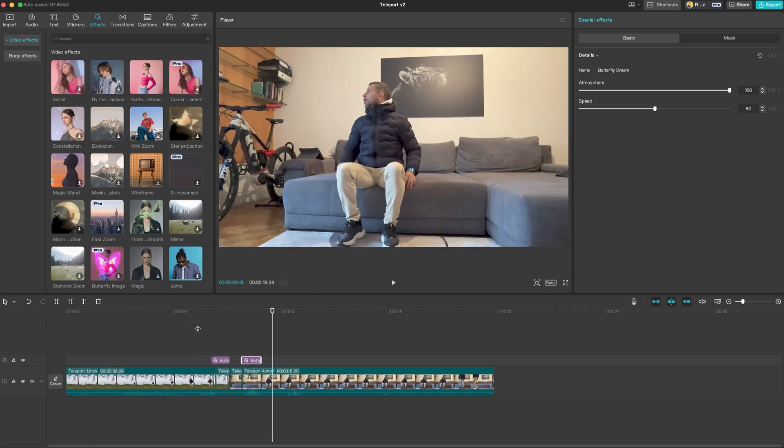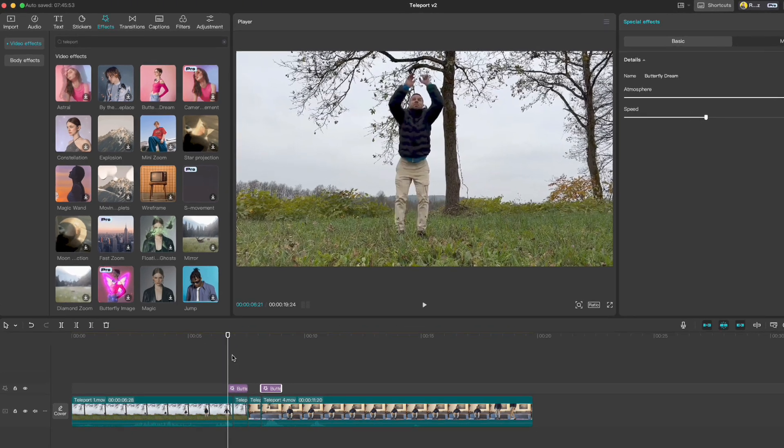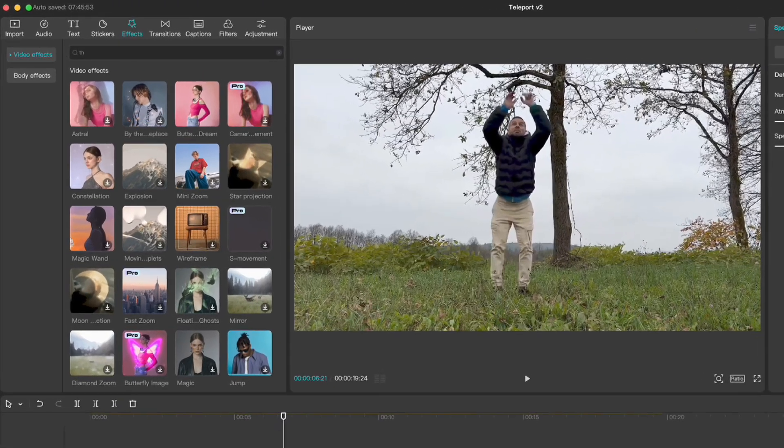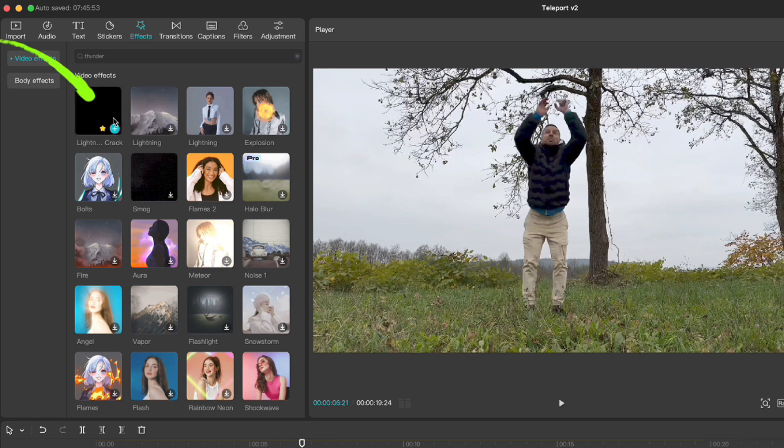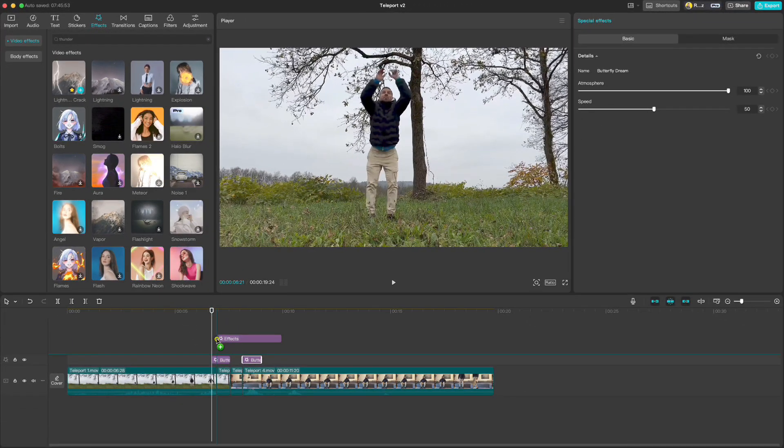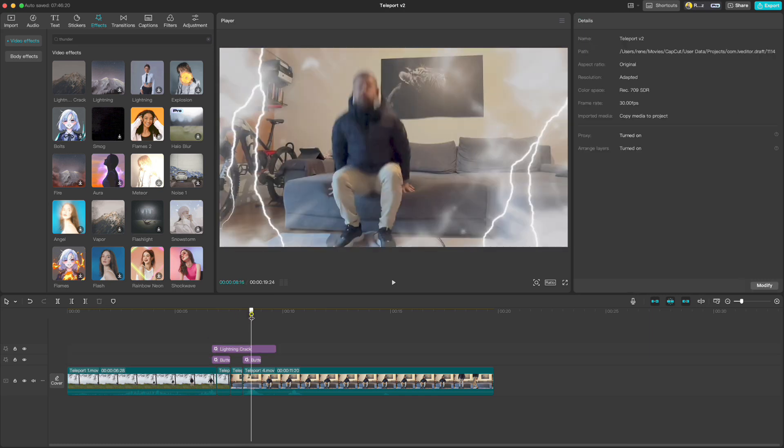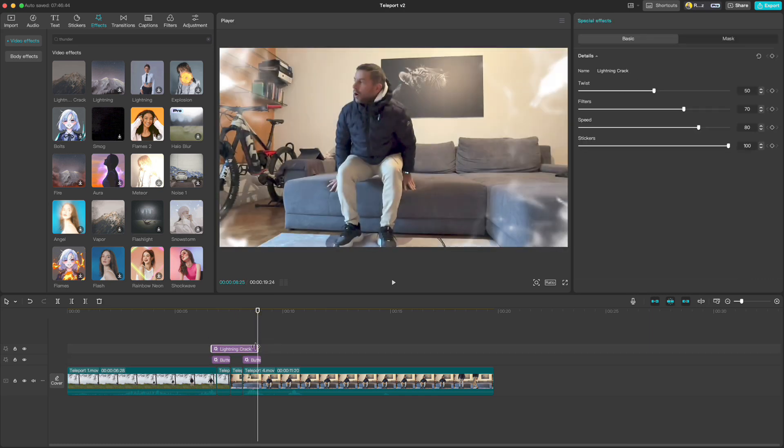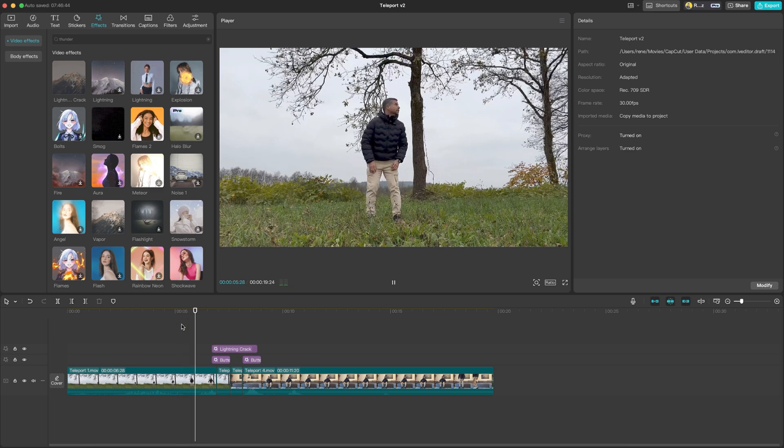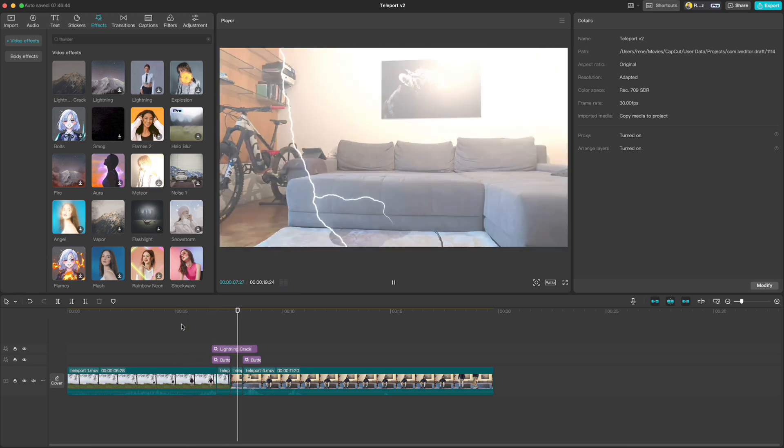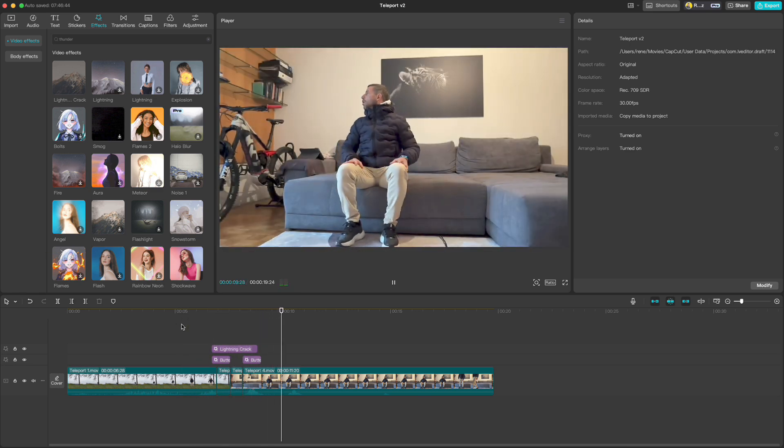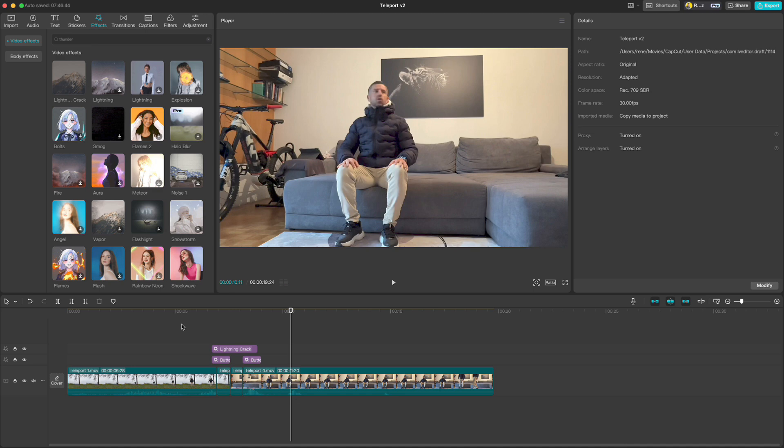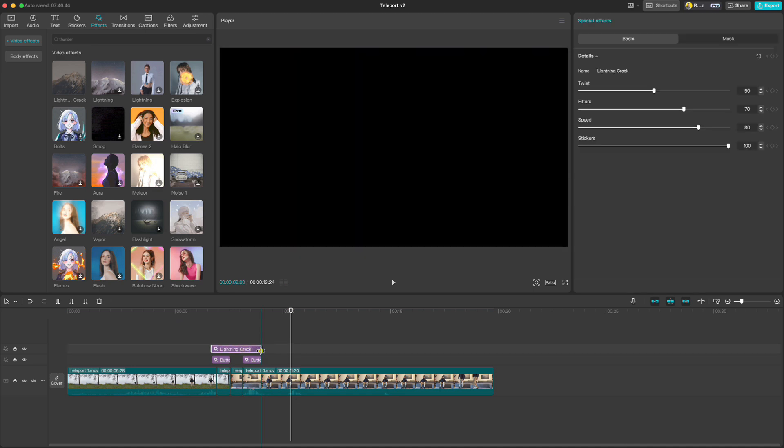What we can also do is add some thunder lightning effect. So type thunder and I will drag down this one which is called lightning crack. I will cut it here or extend it till here.